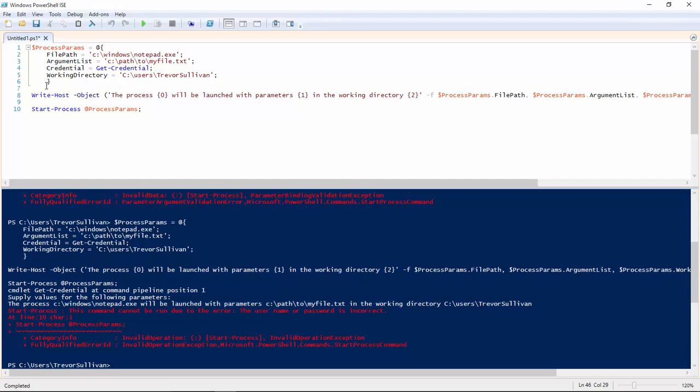So, again, this splatting technique allows us to separate the definition of our command parameters from the actual invocation of the command itself. So I hope that helps you understand PowerShell splatting.